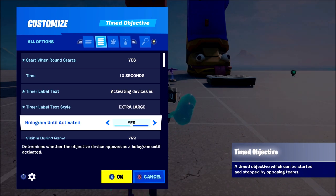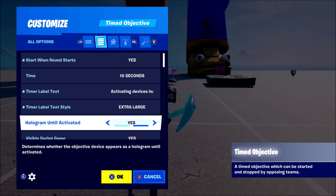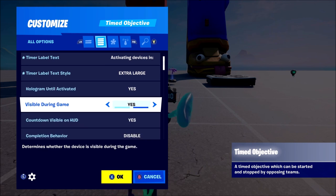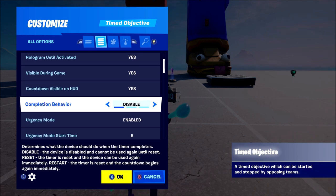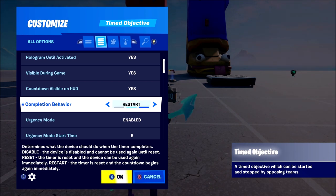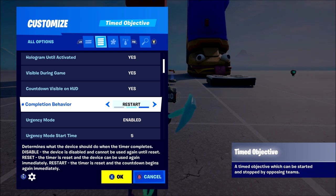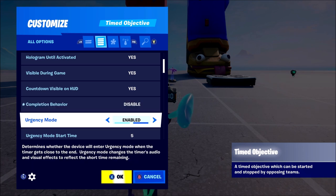The timer label text is completely up to you — you can have it in different colors or make it larger on the screen. 'Hologram until activated' means the device is going to light up and then once it's activated you'll see the actual device. 'Visible during games' is obvious. 'Countdown visible on games' means you're going to see the countdown on your screen. 'Completion behavior' — you can have it restart so it reactivates different devices every time, or you can have it just disable and activate everything once.